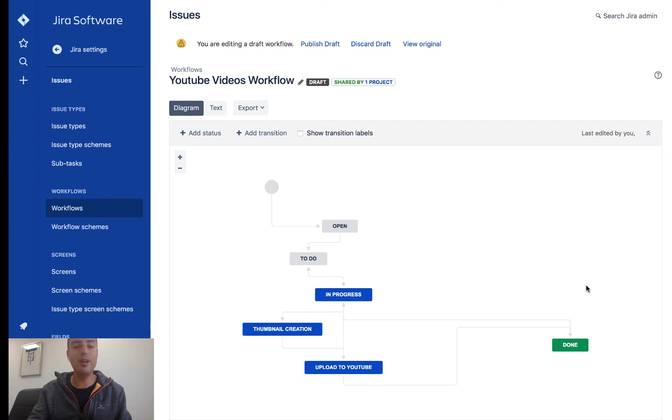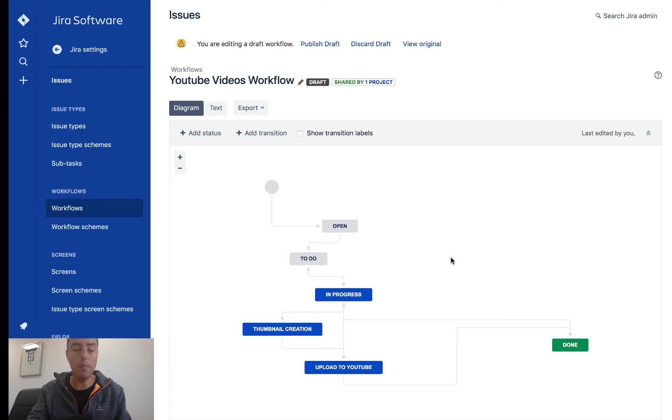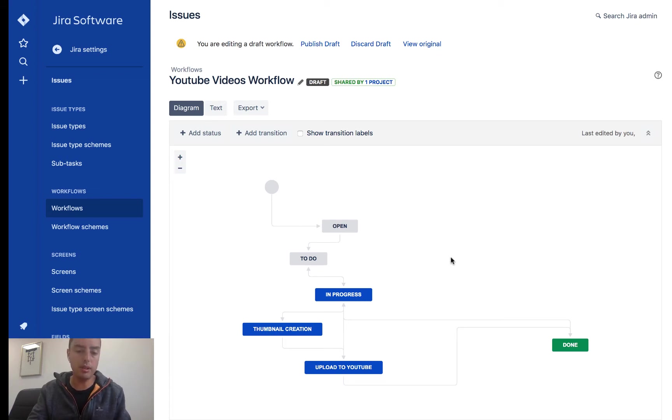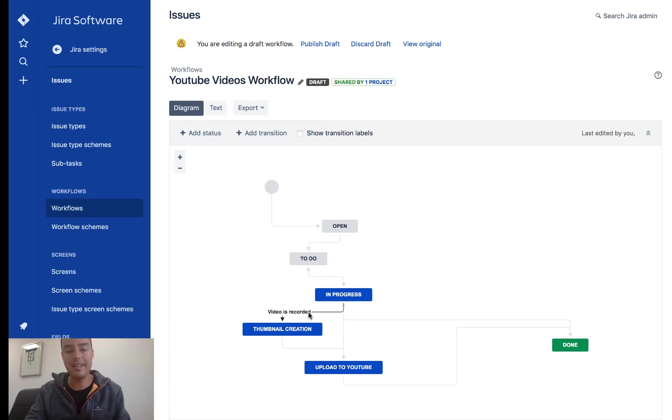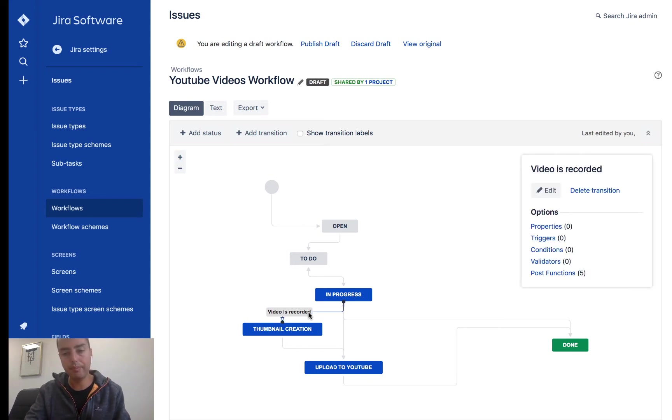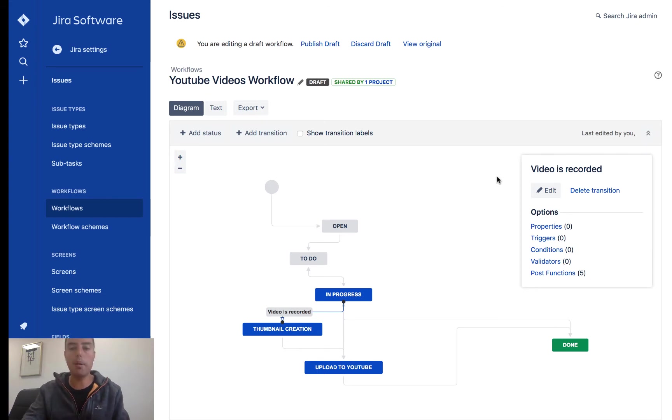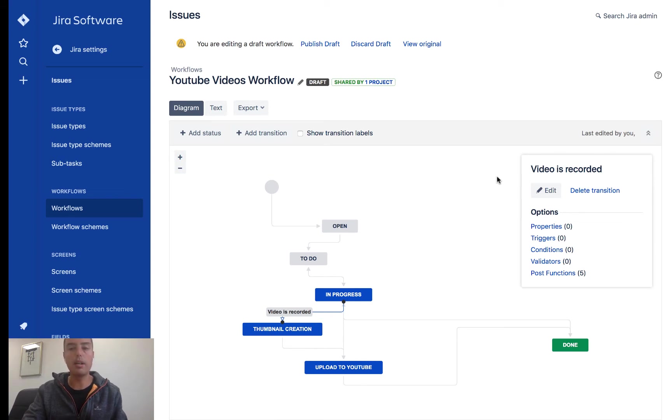And if you notice, when I hover over the arrows, it shows us transitions. Right now we care about in progress to thumbnail creation, as I already talked about, and this transition is called video is recorded. So we're going to click on this. And when we click on this, we see the popup appeared. This is a very powerful popup.